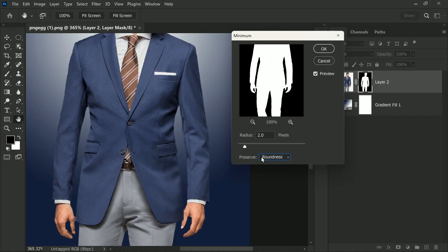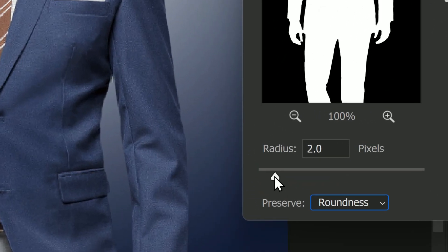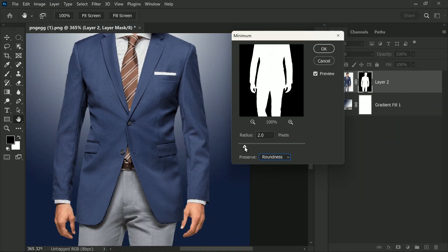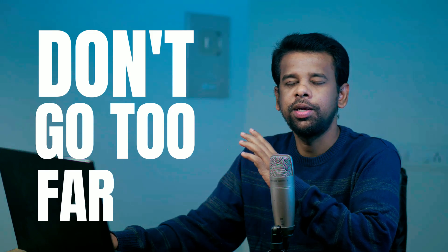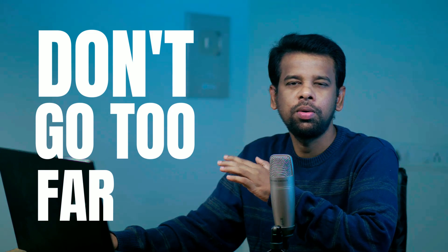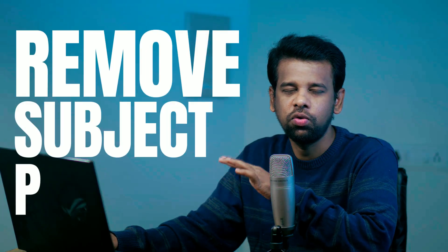Next, use the Radius slider to adjust the minimum radius value. As you do this, you will notice the outline around your object start to disappear. Keep adjusting the radius value until the white outline is completely removed. Make sure that you don't go too far, as it may start to remove parts of your subject that you want to keep.